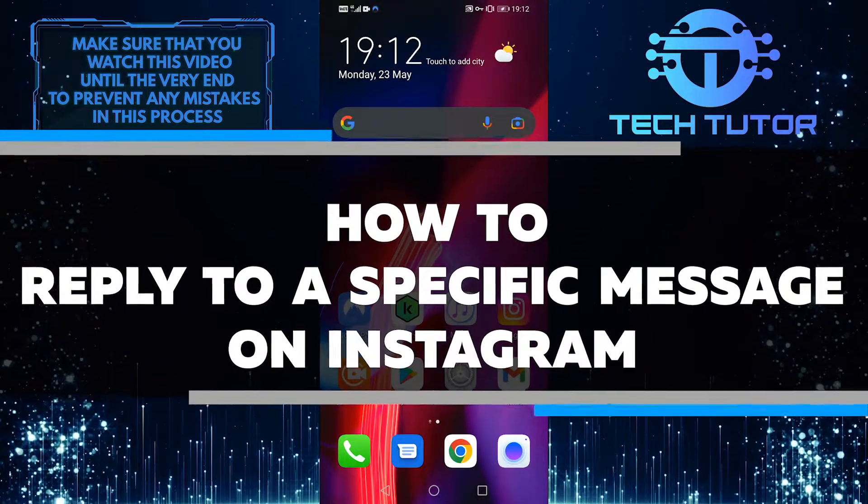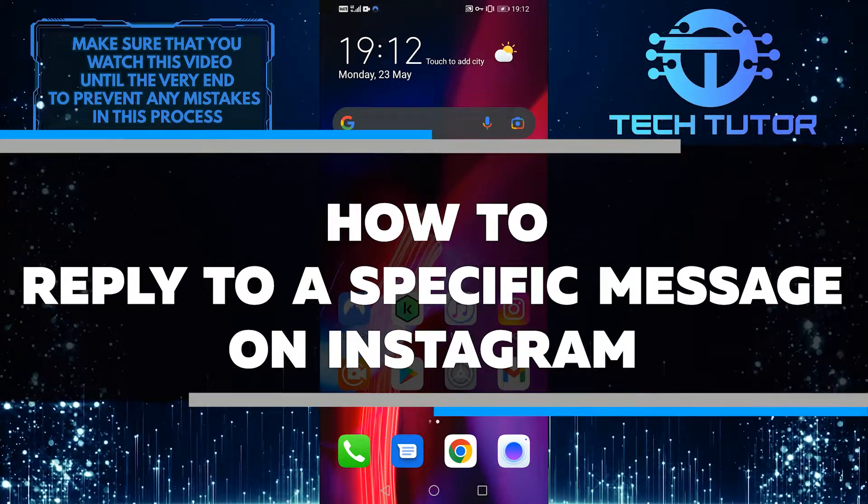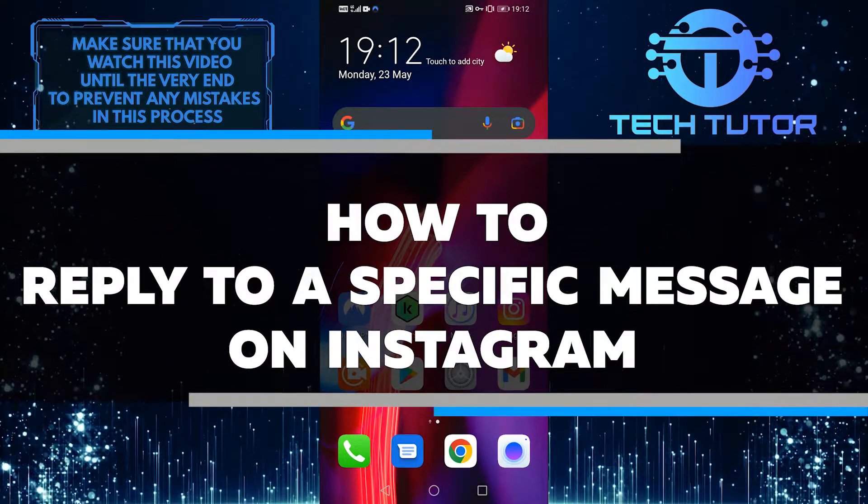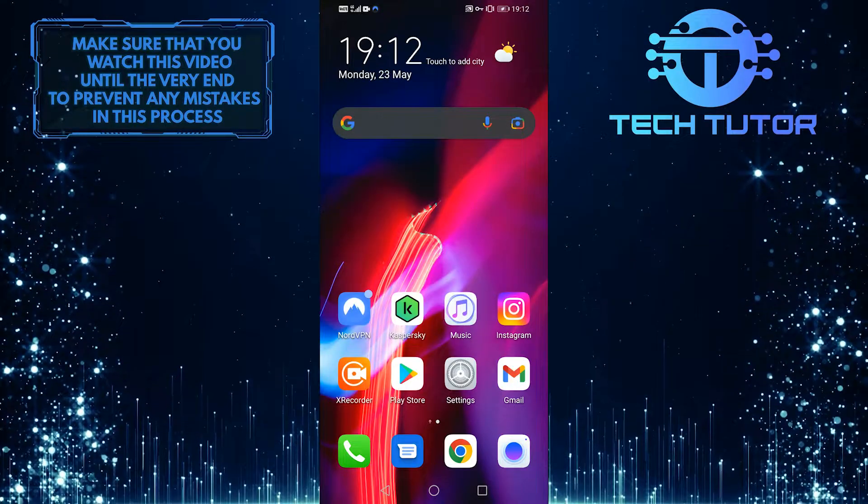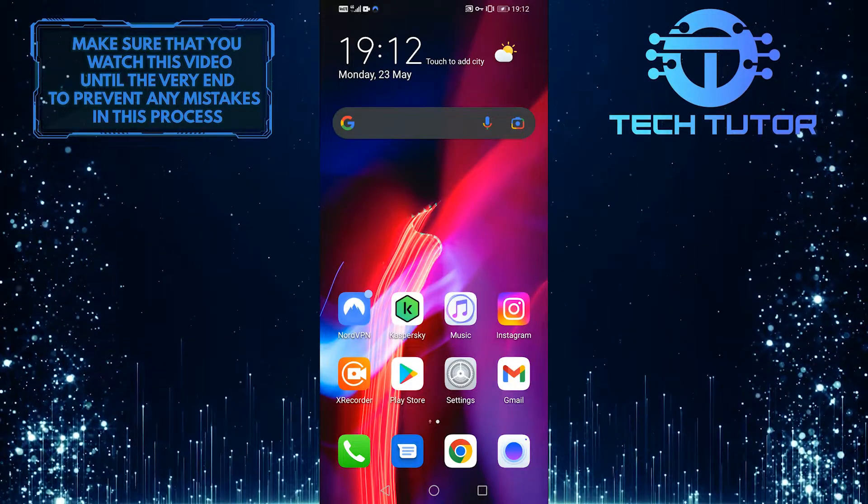In this video, I am going to show you how to reply to a specific message on Instagram. This is very quick and easy.